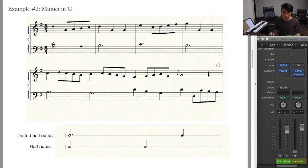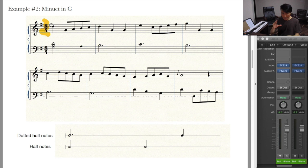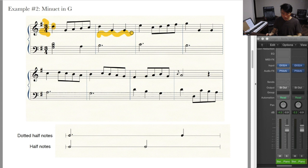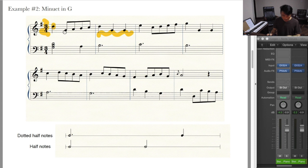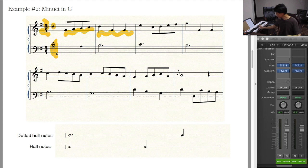Our next example is Minuet in G by Petzold. The time signature is different — it's 3/4 — but we still call all the notes by the same name. The first note is still a quarter note. And this is a series of eighth notes; you can write eighth notes with a beam as long as you have two or more of them, so here you have four eighth notes beamed together. Looking at the bass part, the left-hand part begins with a half note, then a quarter note.